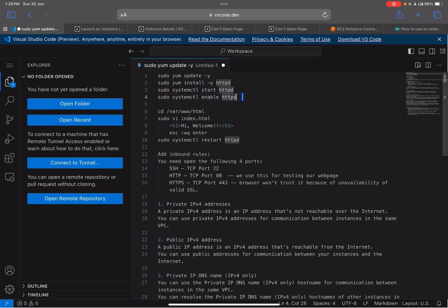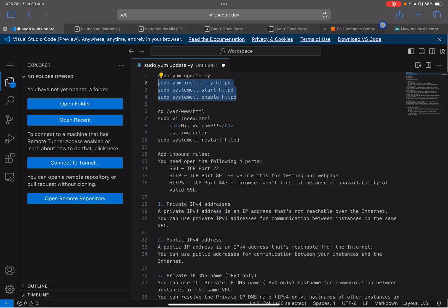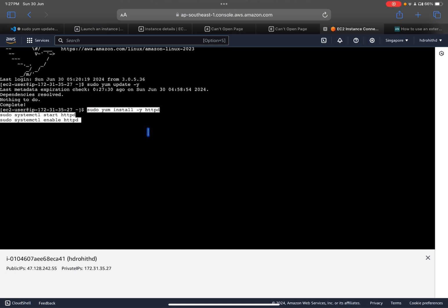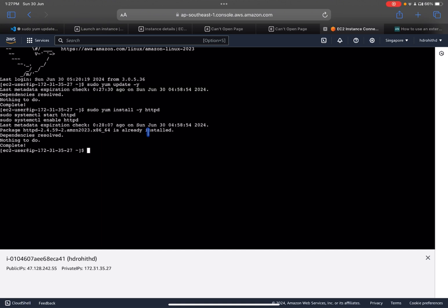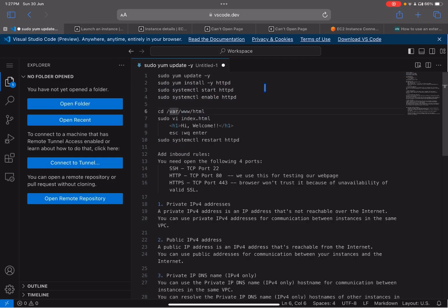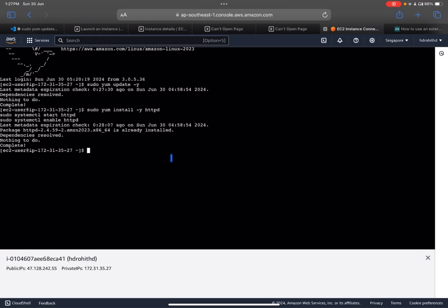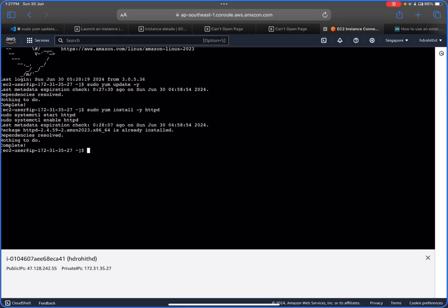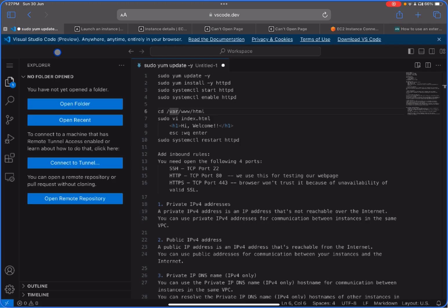After updating, we need to install httpd, then start it and enable it. We'll copy and paste these three commands into the EC2 instance terminal. It will install httpd — it's already installed here. Then we need to navigate to the directory /var/www/html, which is where the server hosts files by default.